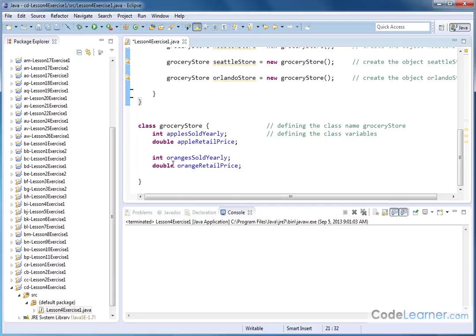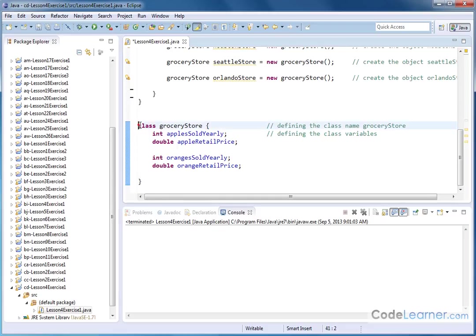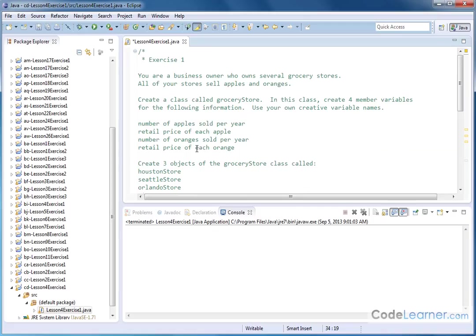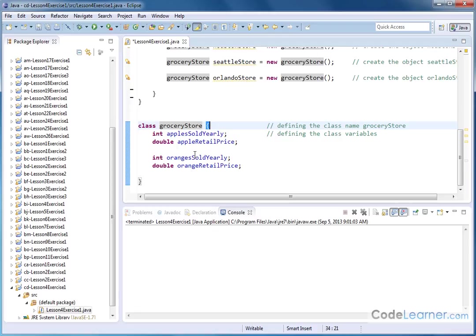When we define a class outside of that, we go outside of that class that's created when we just create any program. And we're going to define this class outside of that with its own curly braces, which contain the information. So we use the class keyword and we name it grocery store because in the problem statement, it says create a class called grocery store. So we've done that.